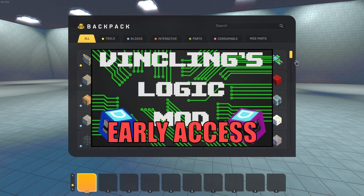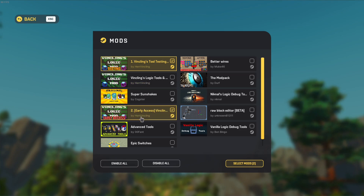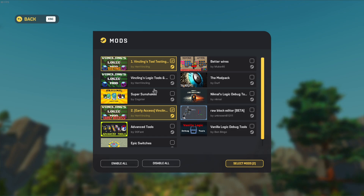Let's go to the mod menu. These are the mods I use often, but specifically for this tutorial we're going to stick to Vinsling's Logic Tools Aparts mod. This already has like 70% of the tools you'll be using often. The mod comes in three flavors: there's a normal version, the testing version, and the early access version.